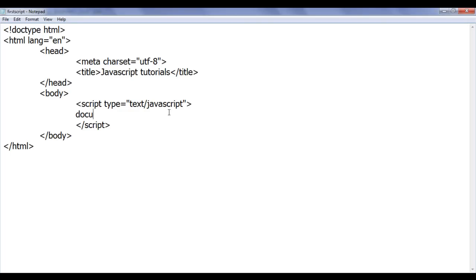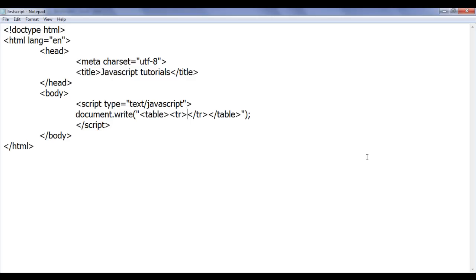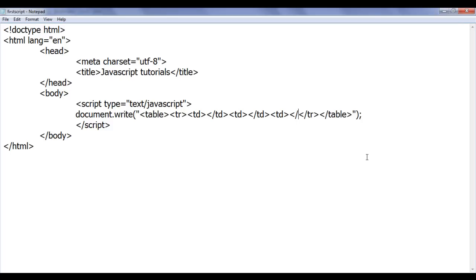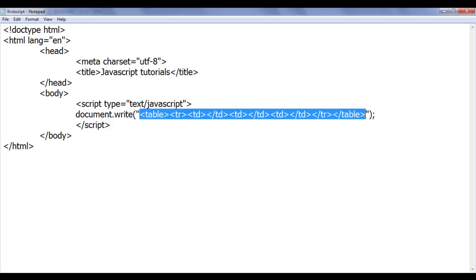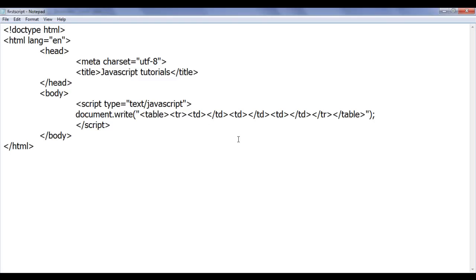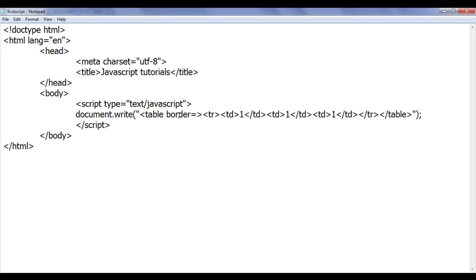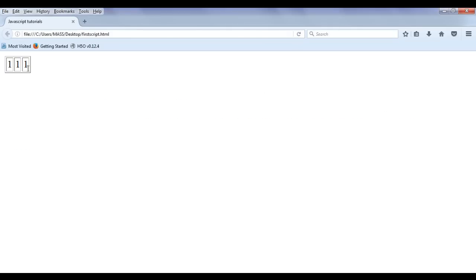I want to create one table, so I use document.write and in double quotation I write opening table tag and closing table tag. Inside that I create one table row with a closing table row. Inside that I want 3 TDs, so I create three TD pairs. This creates a table of a single row with 3 columns. I put content 1, 1, 1 and set the table border to 1 pixel using single quotations. File save, go to browser and refresh — you can see we have generated one table using JavaScript which has one row and 3 columns.